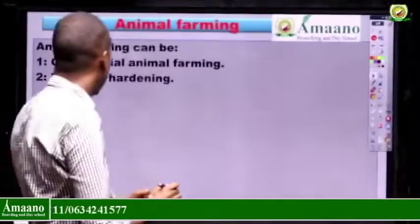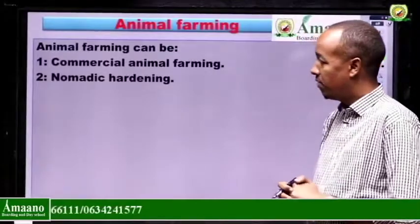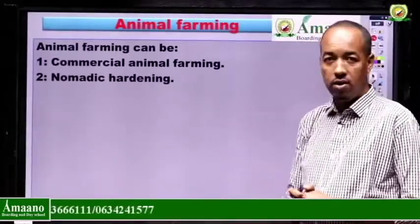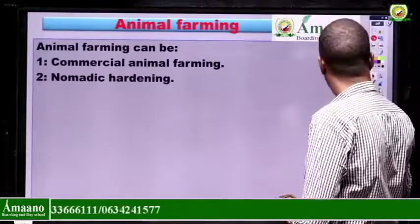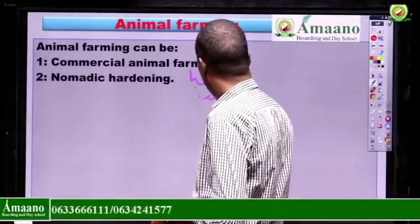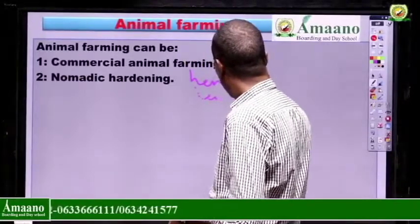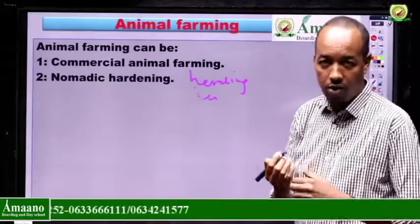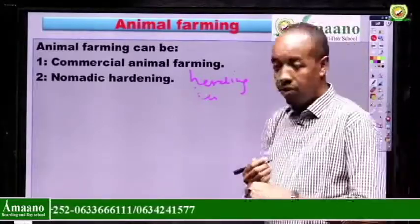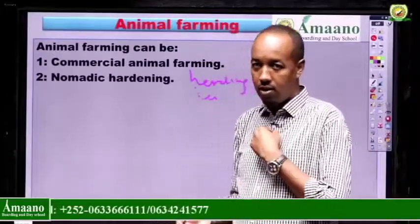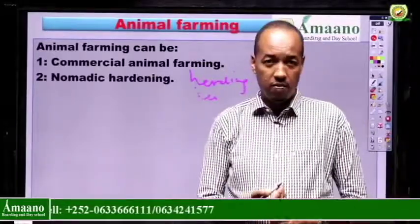Animal farming can be categorized into two types. The first one is commercial animal farming, and the second one is nomadic herding. For example, suppose you have ten cows and your intention is to make them fat, sell them, and get a profit — this is commercial animal farming.